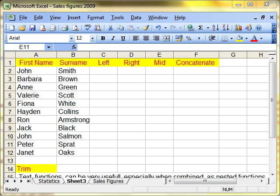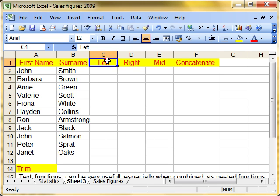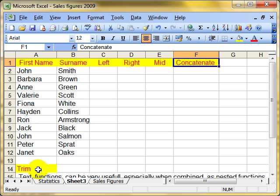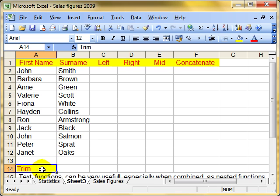Let's have a look at some text functions. The text functions we're interested in today are left, right, mid, concatenate and trim.